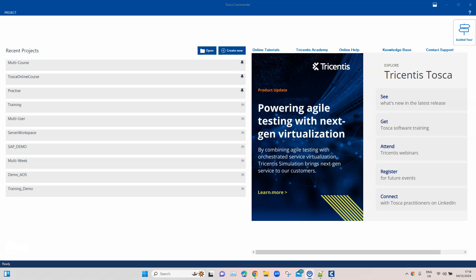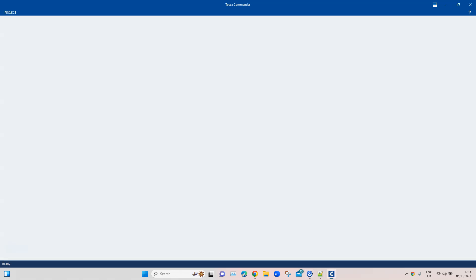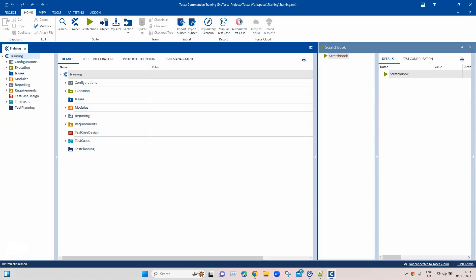As always, you need to be on the latest version of Tosca, which is at least 2024.1, in order to be able to use this particular module. So let's go to our workspace which we have been working on.